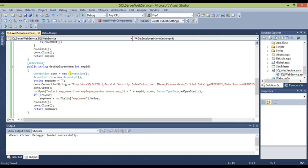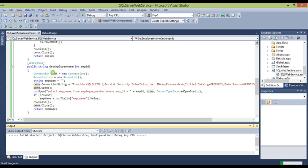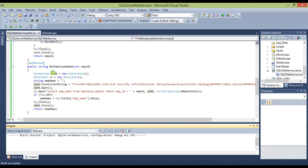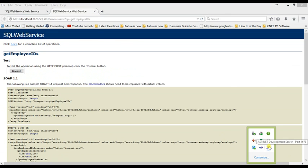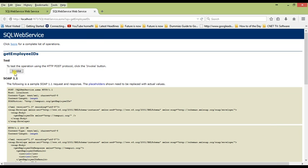Let us run this and check whether it is working. Press Ctrl+F5 to run without debugging. As you can see, we have created three web methods: GetEmployeeIDs, GetEmployeeName, and HelloWorld. A development server has been created. Let us first test GetEmployeeIDs. When we invoke it, it will retrieve all the employee IDs.